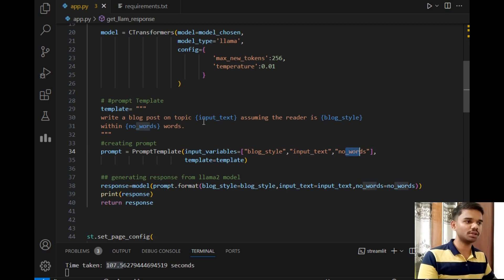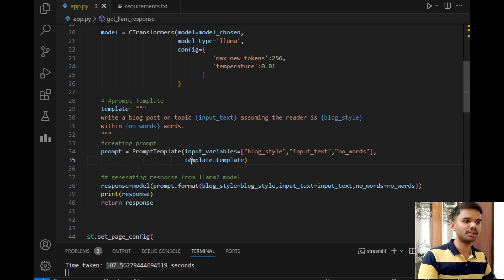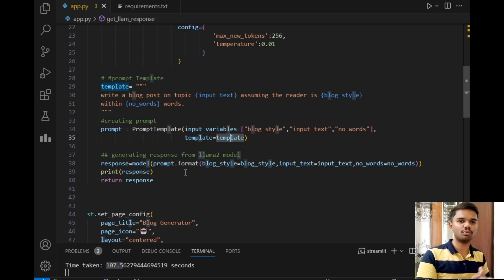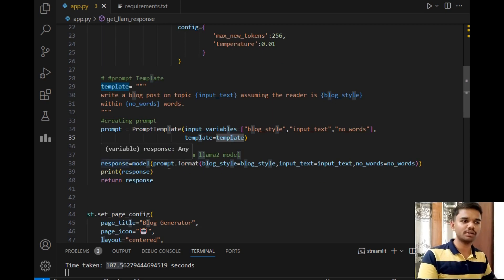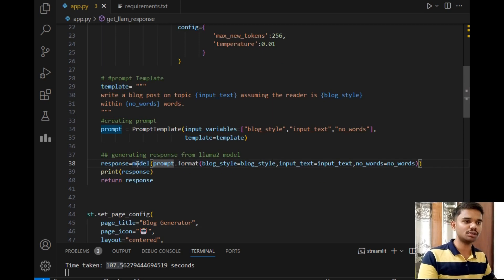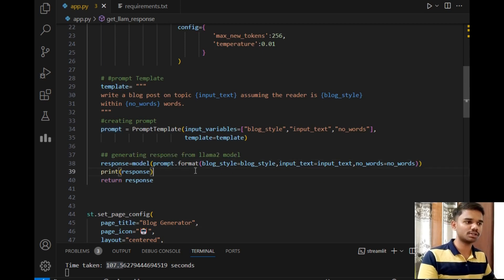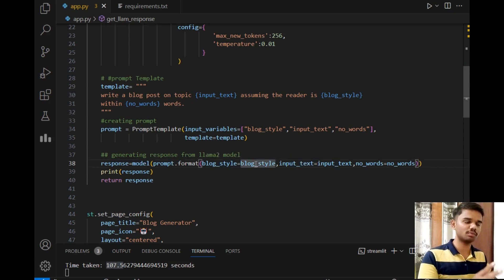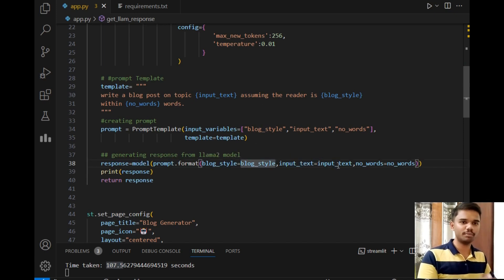And make sure you keep the name of these variables the same and pass the template to the prompt. After that, the prompt is written. Now it's time to send our prompt to the model. We can simply send this prompt to the model using this line, which is model(prompt.format(blog_style, input_text=input_text)). These are the variables taken from the method name itself. Make sure you keep them the same.